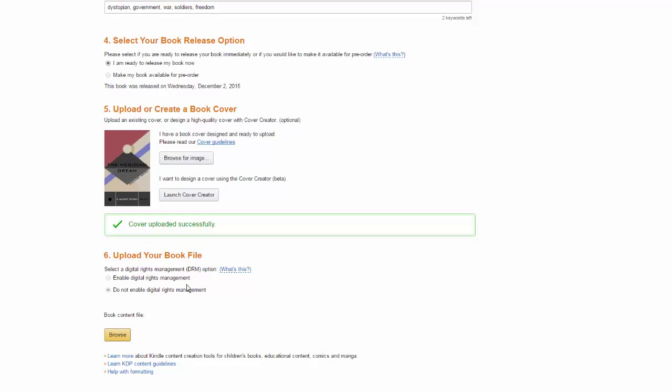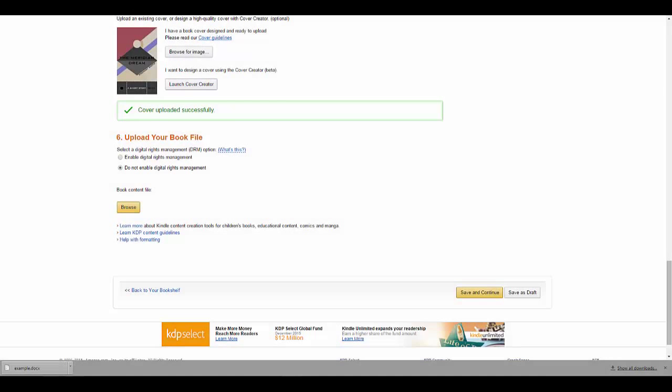I've created my own cover with an 8 to 5 ratio. The final step is to actually upload the Docx that we downloaded earlier.